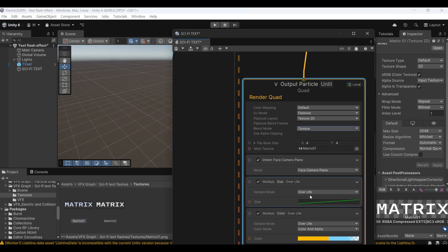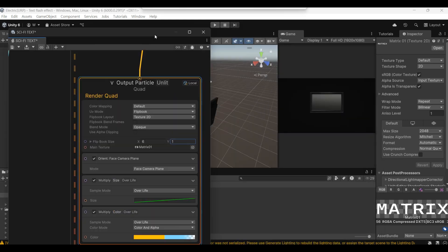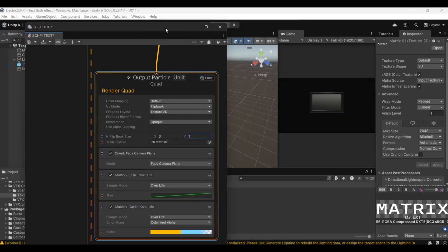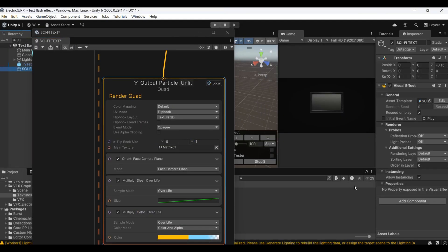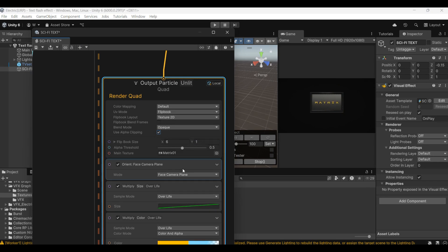Put it in. Then the sequence diagram setting is changed to six by one. Then take the use alpha clipping. This will show.